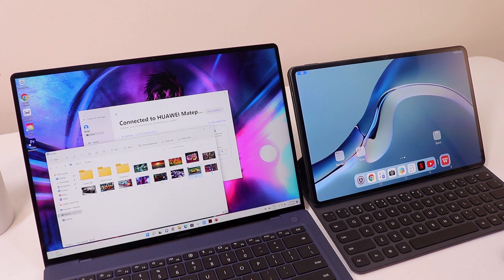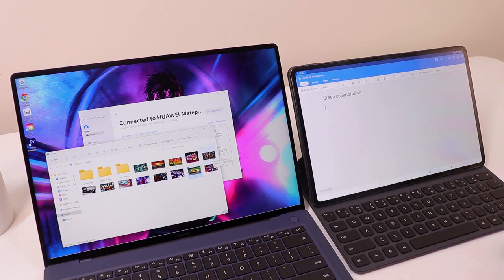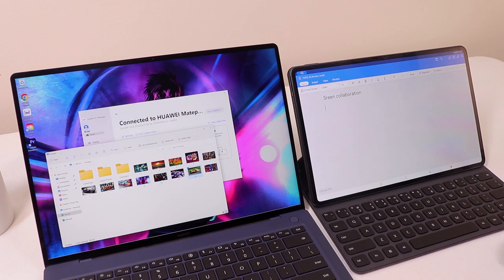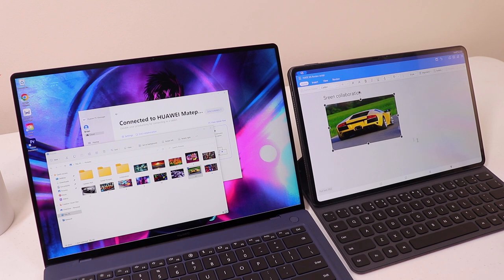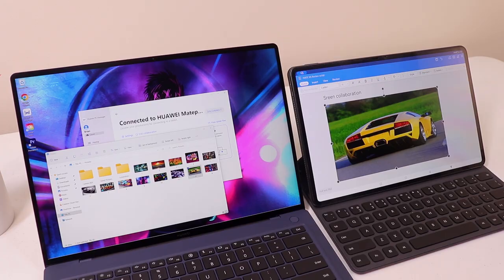And then one of my favorite modes is the collaborate mode which lets you access your tablet through your laptop and allows you to drag and drop files from the laptop to the tablet or vice versa. And this makes file transfer a lot easier because all you have to do is drag and drop.